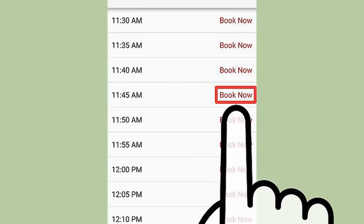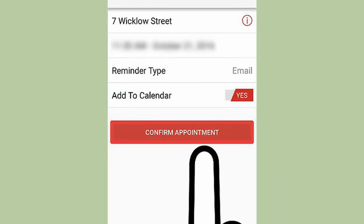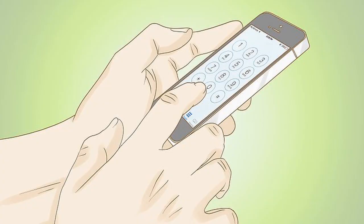Scroll through the times and select whichever time works for you, then click on the Book Now link. Confirm your appointment details. You're done.